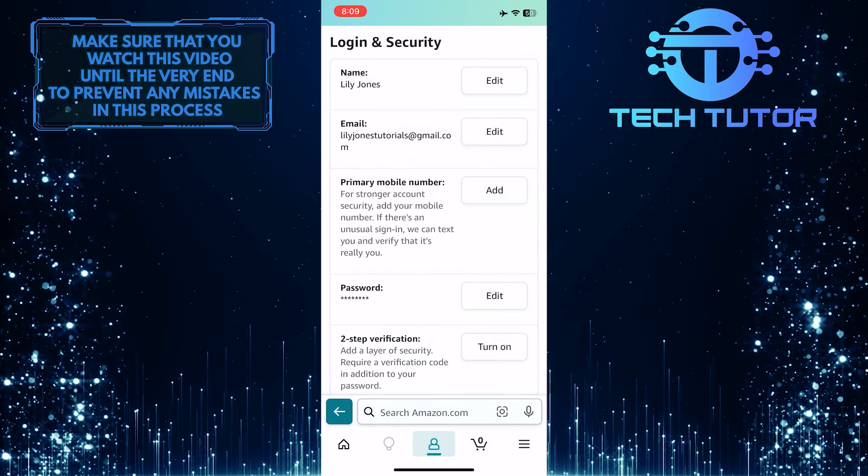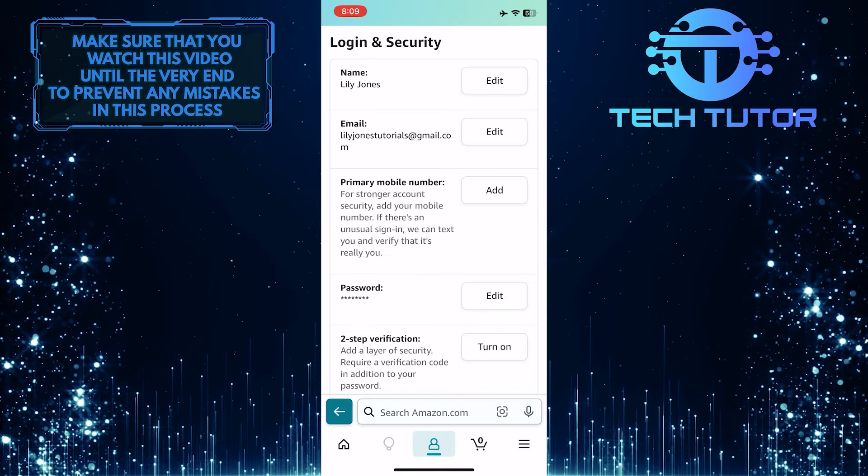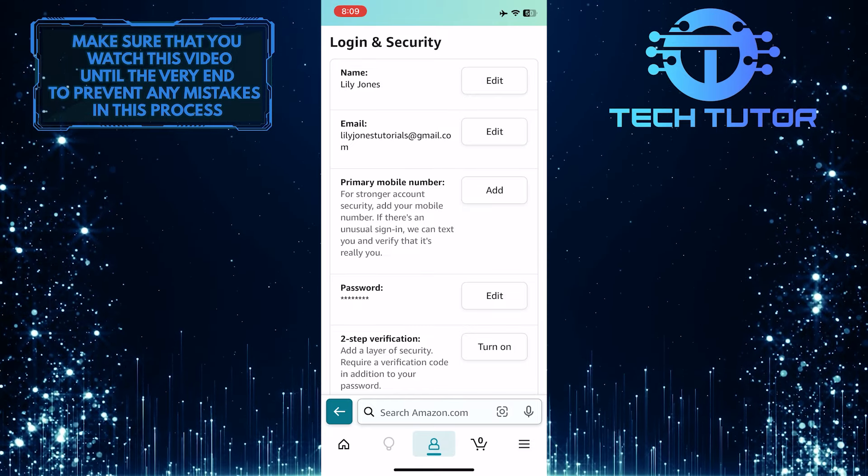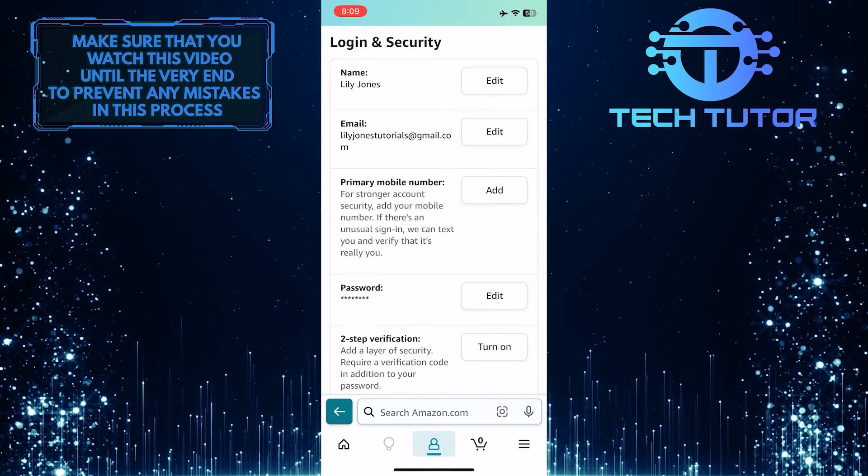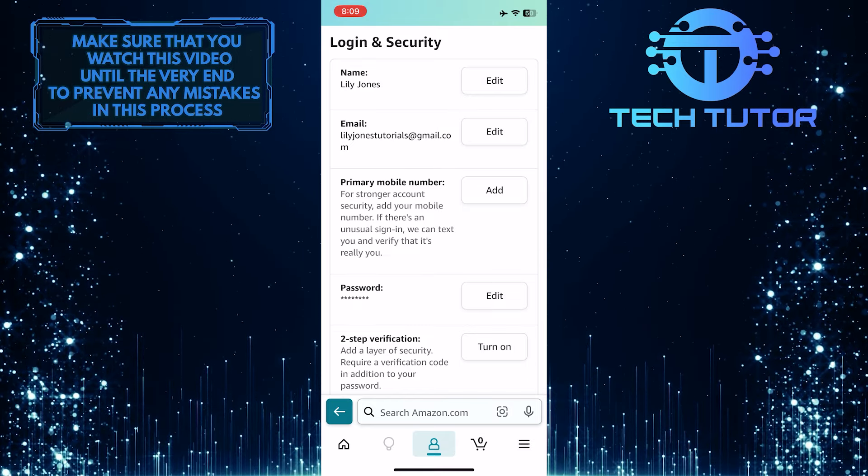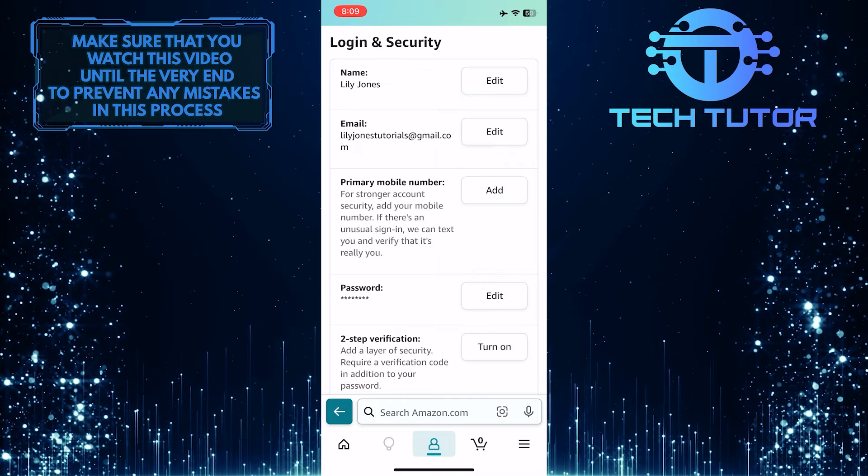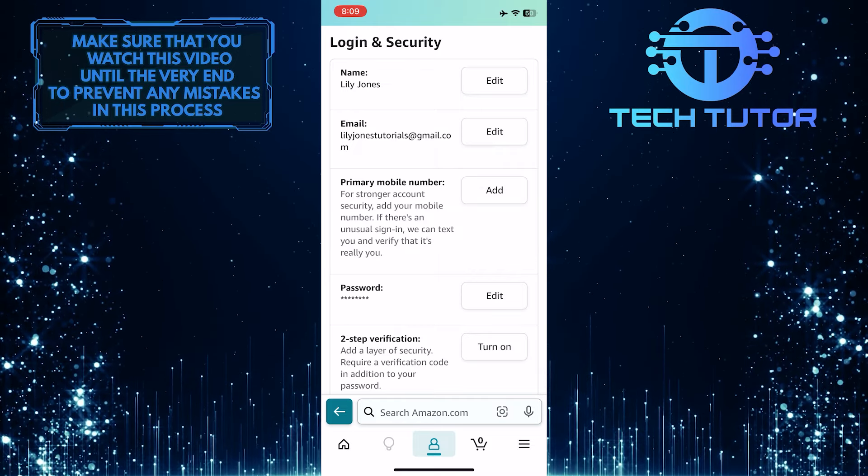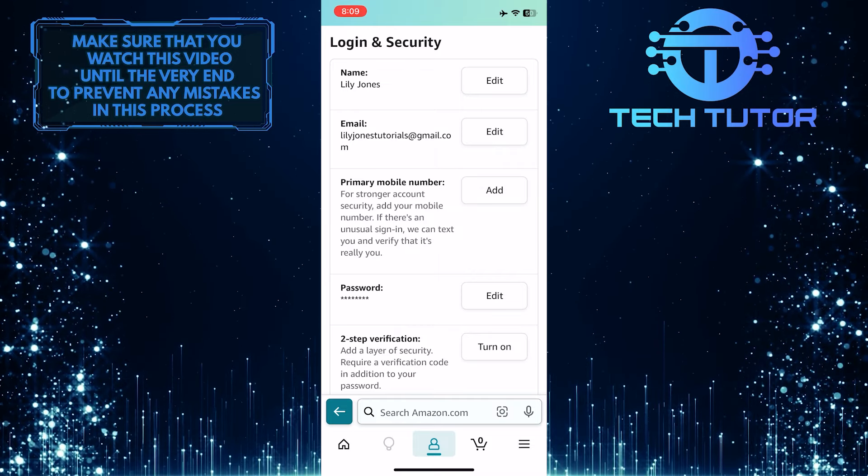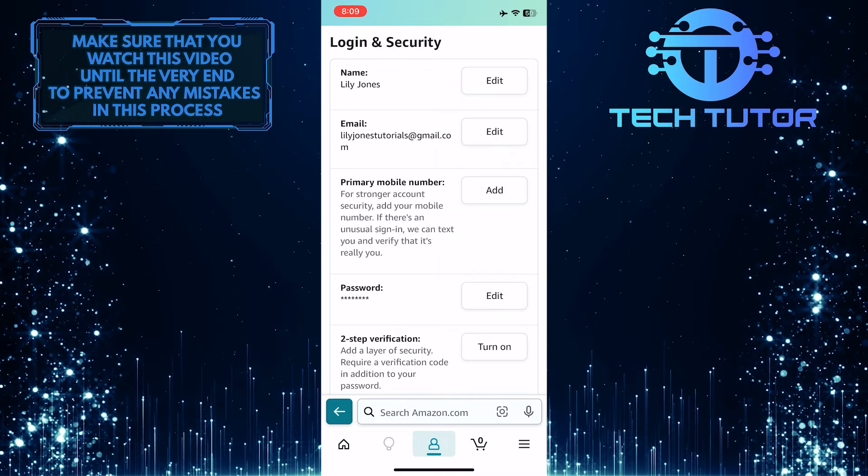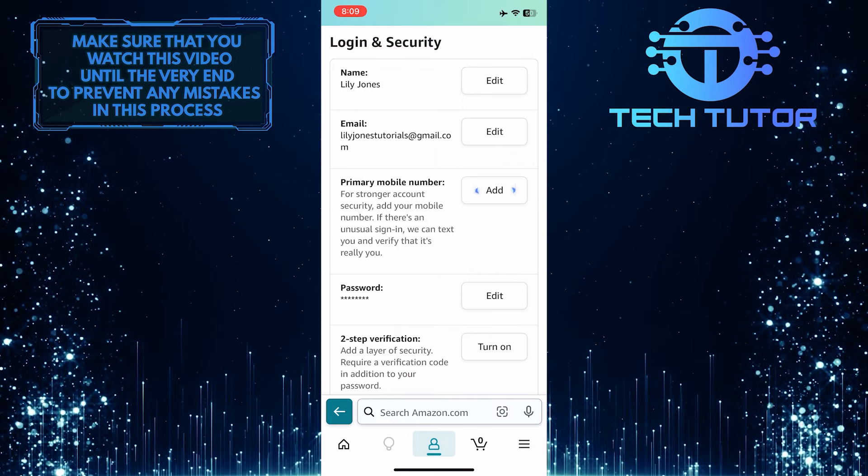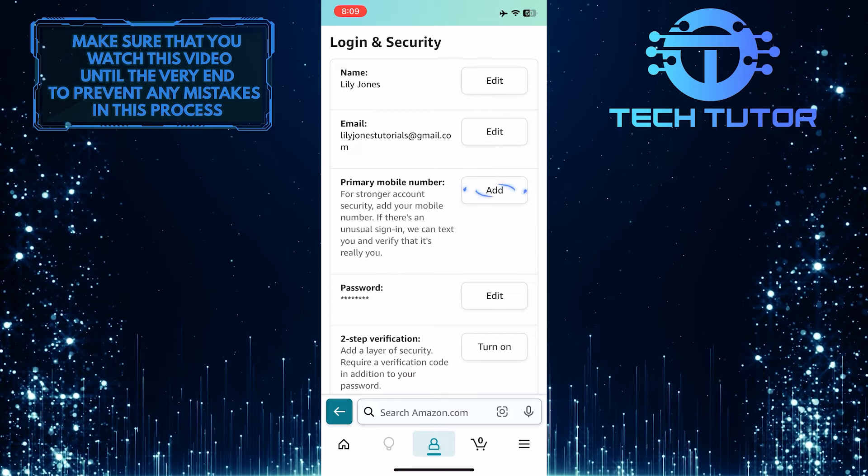So now you will see the primary mobile number option. If you've already added a phone number to your Amazon account, you will see the edit button instead of the add button. So go ahead and tap the edit button.